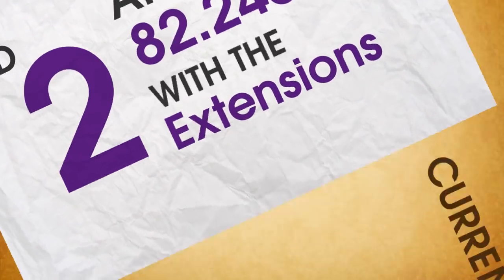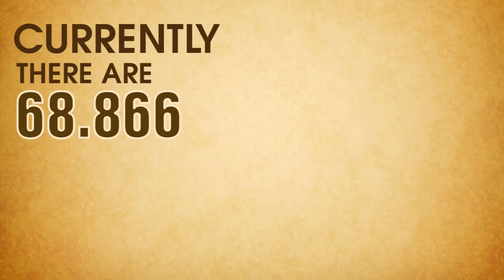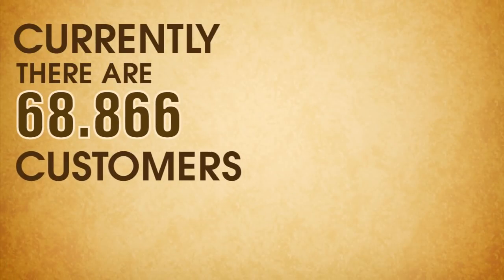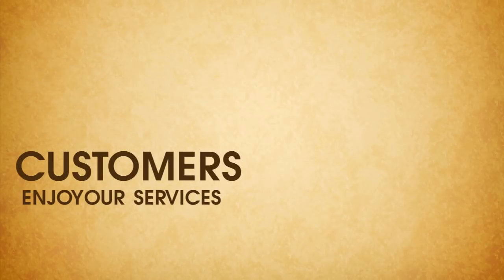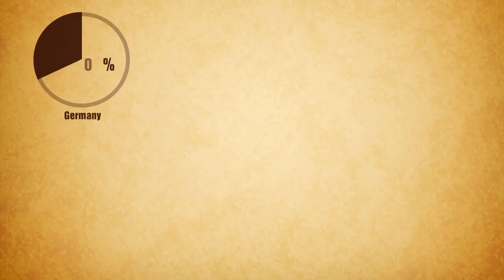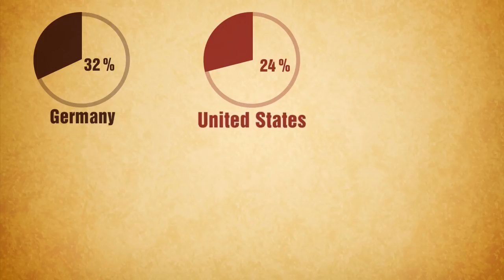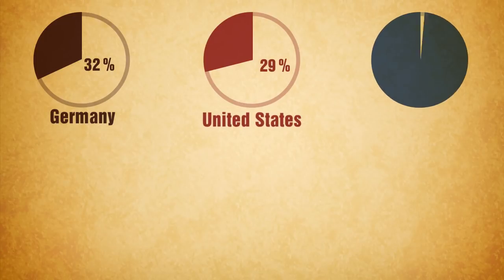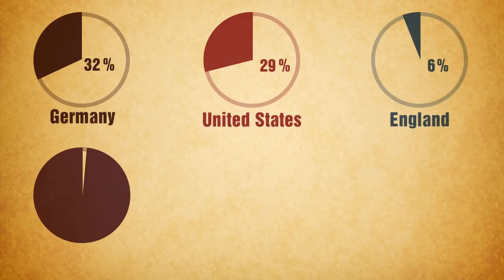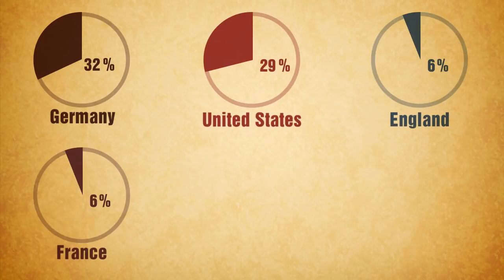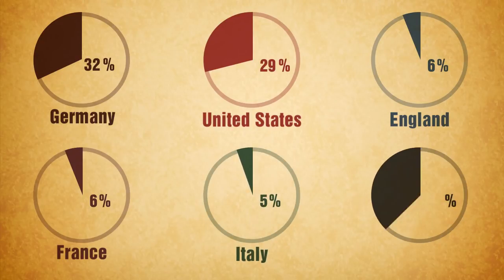Currently, there are 68,866 customers enjoying our services: 32% from Germany, 29% from the United States, 6% from England, 6% from France, 5% from Italy, and the rest is 22%.